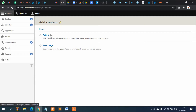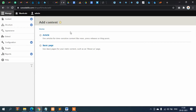The first one is Article. As it says, Article is for time-sensitive content like news, press releases, or blog posts. You should use Article for posts that are frequently changed — for example, if you are posting a blog daily, every two days, weekly, or posting daily or weekly news.